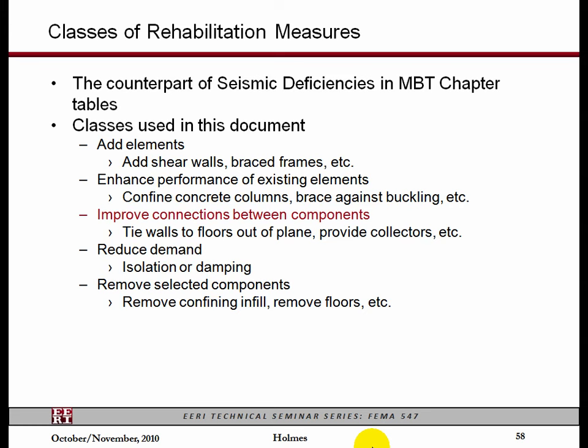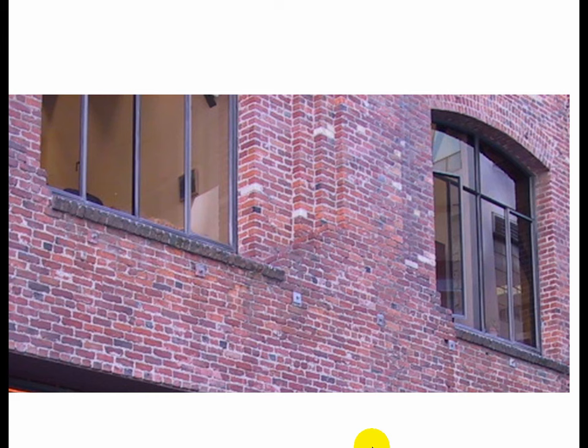The next category or class of improvements is to improve the connections between components. Here's a URM with the obvious plates outside — this is the most straightforward way, as Brett will tell you later in the day. There are many other ways to do this, but this is the most obvious way to improve that load path problem.